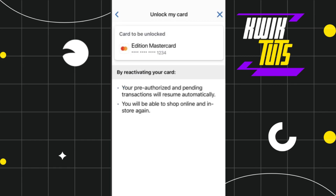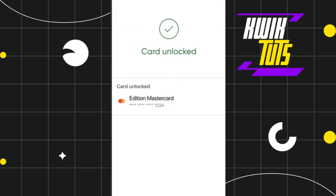Then you will have to press 'Continue' and click on 'Unlock.' This will unlock your card. So this is how you can easily lock and unlock your credit card or debit card on the National Bank of Canada mobile application.